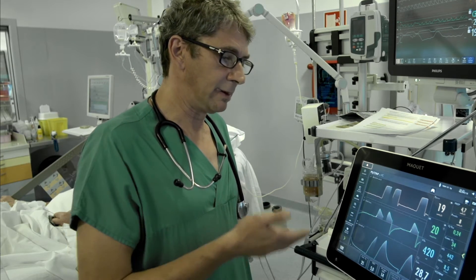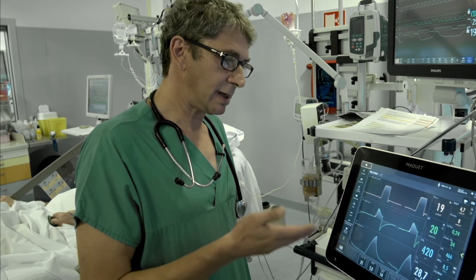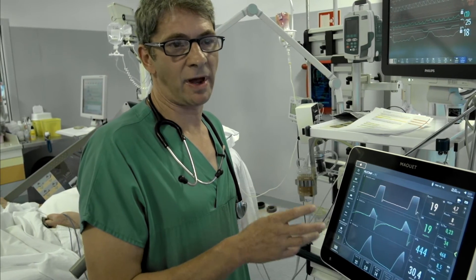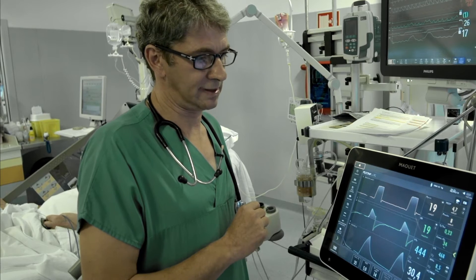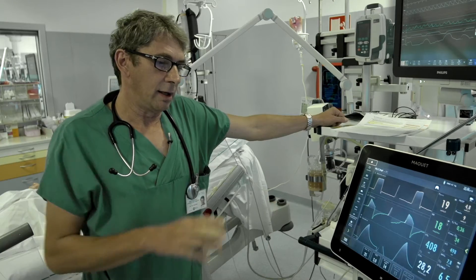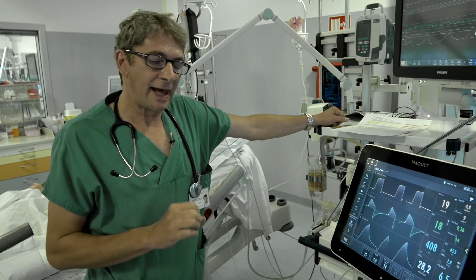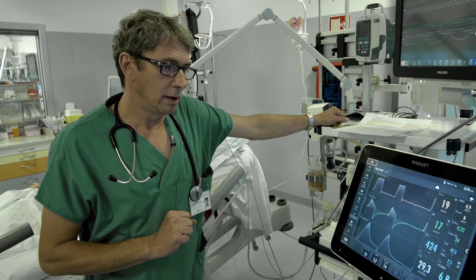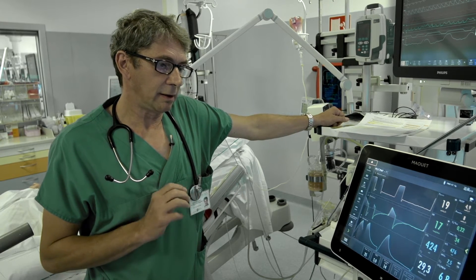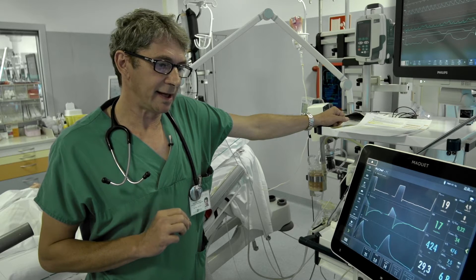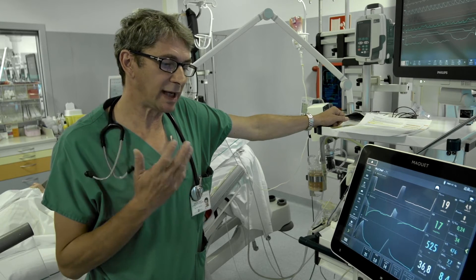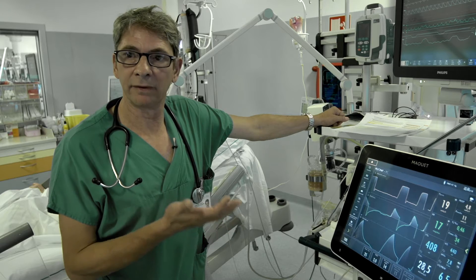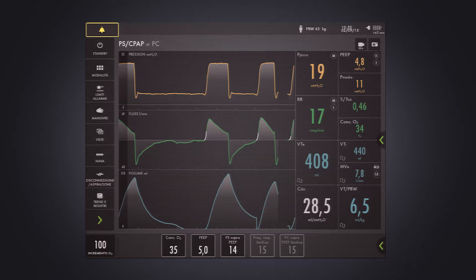The patient looks adequately ventilated with these parameters of assisted ventilation. Even the blood gas analysis is okay with this ventilatory setting. But the true problem is: what can we say about diaphragm activity on this ventilatory setting without EDI?